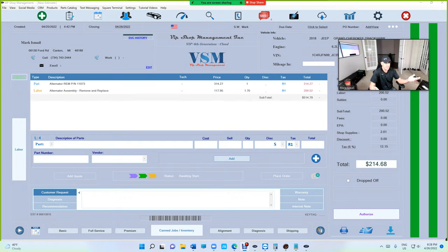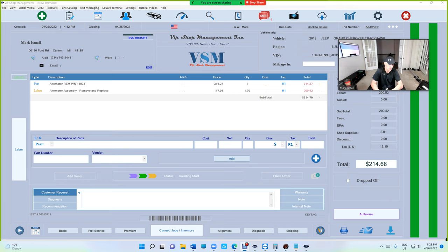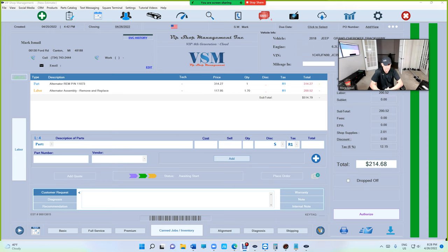What's up guys, Mark here from VIP Shop Management. I'm happy to introduce something new to VIP - it's called VIP Labor Guide. That's right, we're going to be doing our own labor guide after all the negotiation and trying with Motor and other companies.